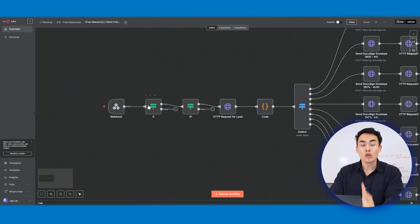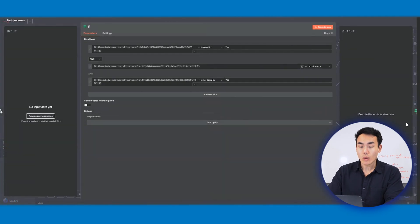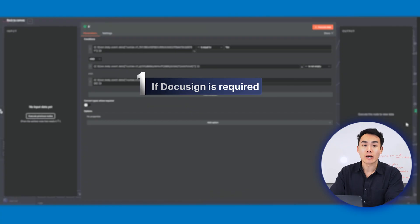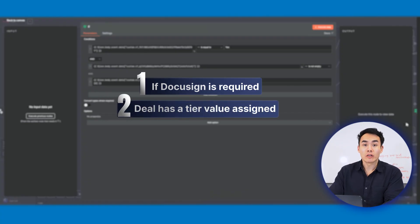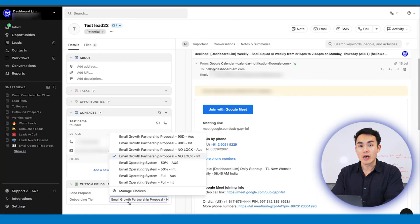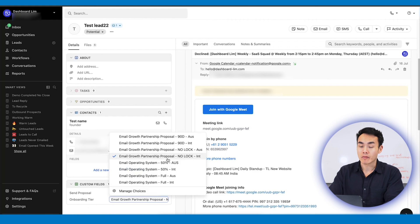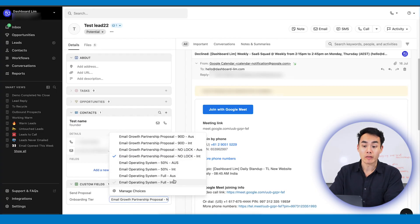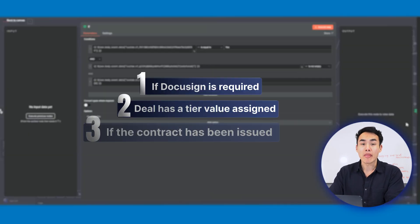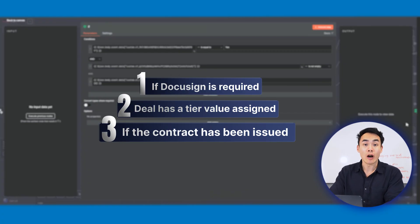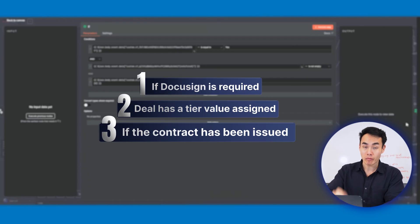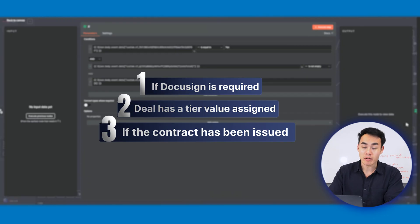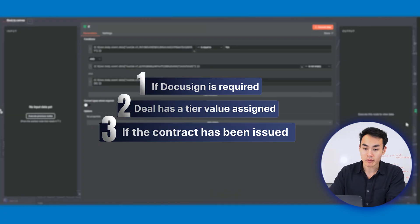Right after the trigger, we'll implement two if nodes. The first one will check and ensure three conditions are met. First, we want to confirm if DocuSign is required. Second, we will check whether or not the deal has a tier value assigned. In service-based business, tier is often used to differentiate different types of service that you may have. And third, we'll go into tracking whether or not the contract has been issued. This is to help us prevent any duplicates, because if you have a contract that's created before and you have this flow successfully pass without this if node, potentially you're going to be spamming your client's inbox with all the duplicated envelopes from DocuSign.